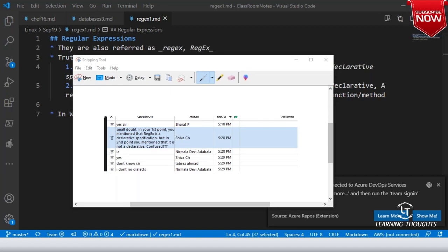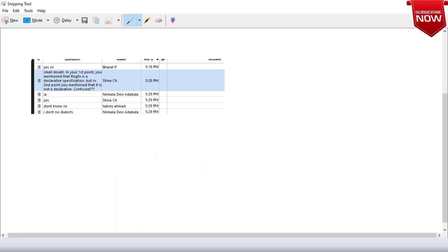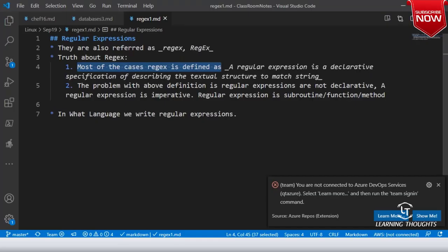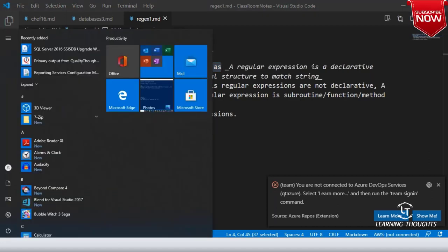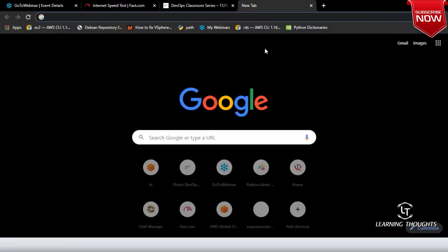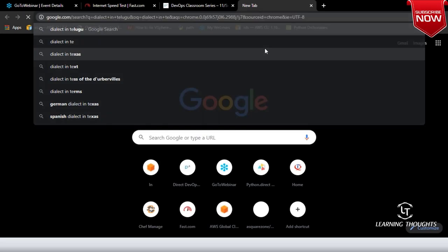The right way of looking at regex is: a regular expression is not a declarative syntax, it is an imperative syntax. Imperative means you have to tell exactly what you have to do.